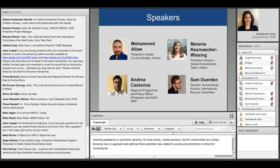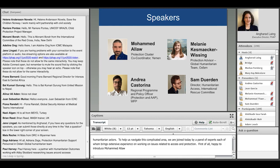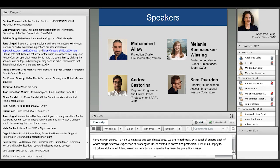To help us navigate this complicated area, we're joined today by a panel of experts, each of whom brings extensive experience on working on issues related to access and protection. I'm first of all very happy to introduce Mohamed Alaou joining us from Sanaa, where he has been the Protection Cluster Coordinator for Yemen.